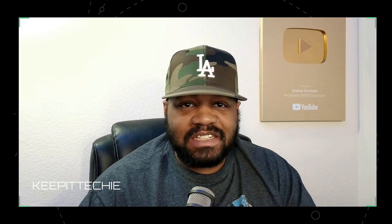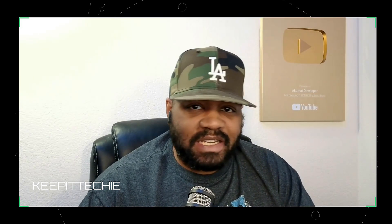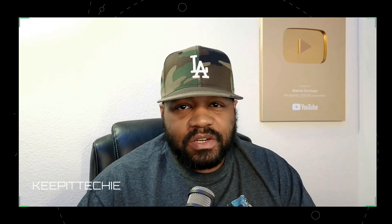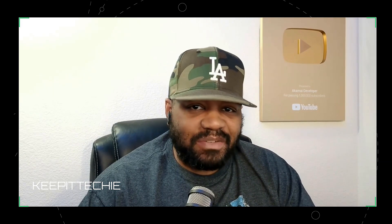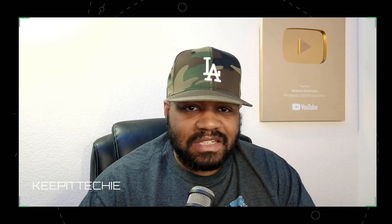Yo what's up y'all and welcome back to the channel. I'm Josh and this is Keep It Techie where I help you learn Linux, level up your tech skills, and break into the tech field one step at a time.